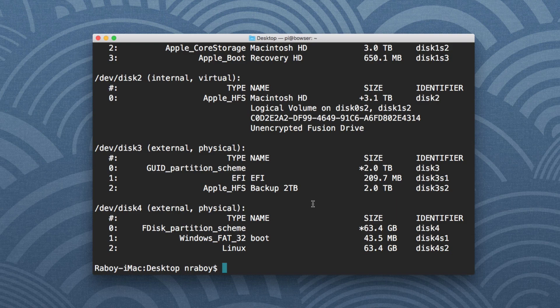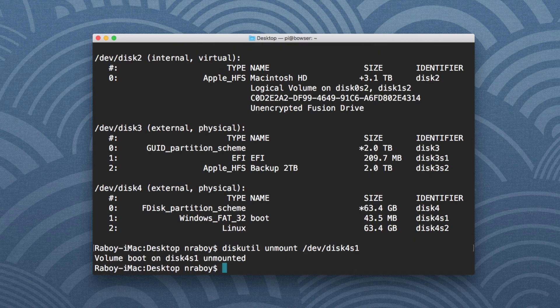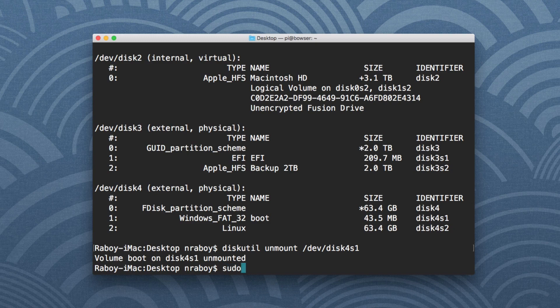So the first step here is we want to unmount the boot partition. So we're going to say diskutil unmount, I'm going to say /dev/disk4s1, and hit enter. The next step is we want to flash that image that we had downloaded. So we're going to say sudo, we need a privileged command. So we're going to say sudo dd, bs=1m.